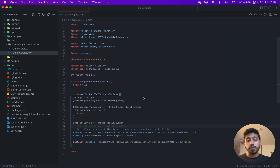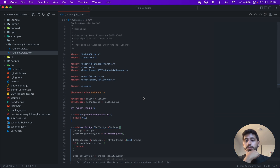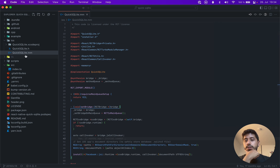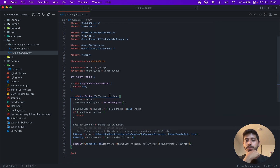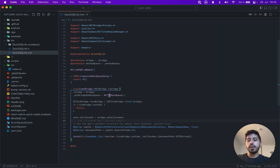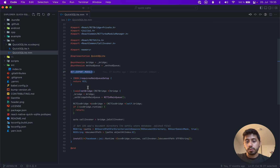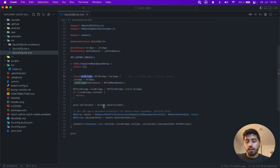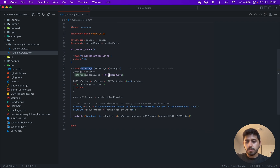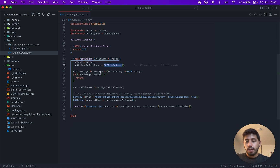So without further ado, I'll just jump into the code. Here, for example, I'm going into QuickSQLite — this is basically on all the tutorials I've made so far — the way that I had initialized the module before. I was just using a normal React module, and here I overwrote the setBridge method. Basically here I would just save the bridge and save whether it's being set up on the main queue.